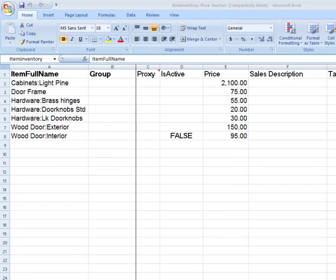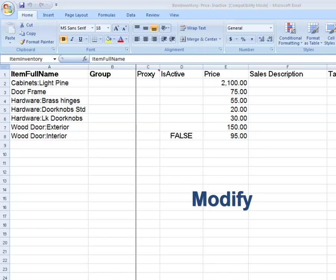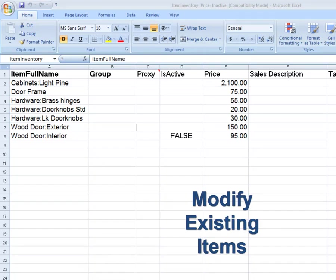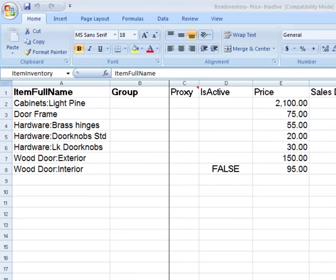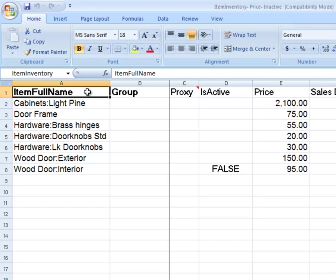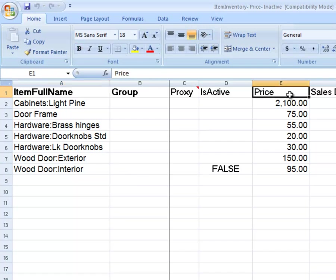Importing lists can be used either to add or modify records. In this example, we show how to modify existing items. Only the fields that need to be modified need to be completed in the Excel template. In other words, if the cell is left blank, no change will be made. In this example, I want to change all the prices. I'll enter the item full name and then the price columns of the Excel template.